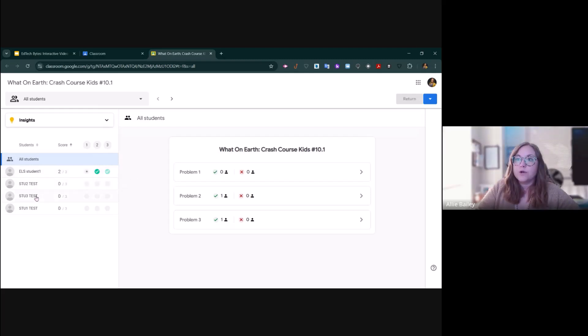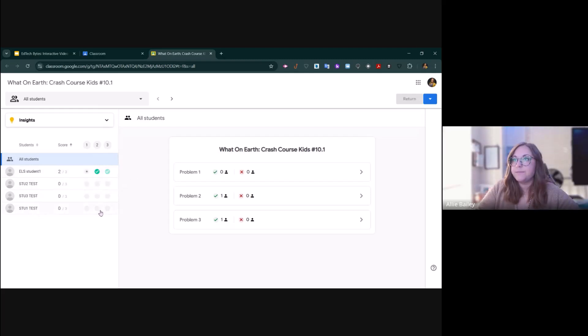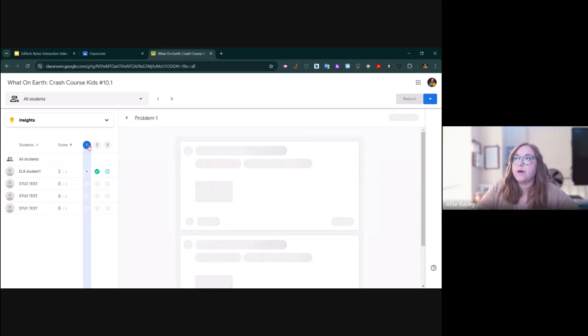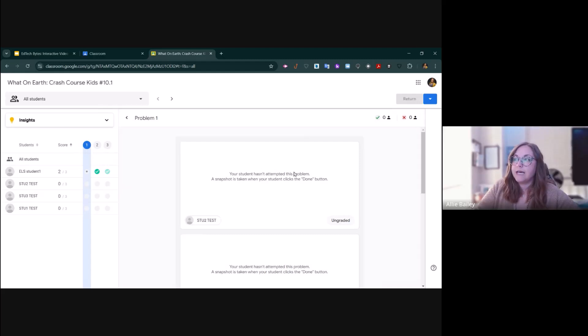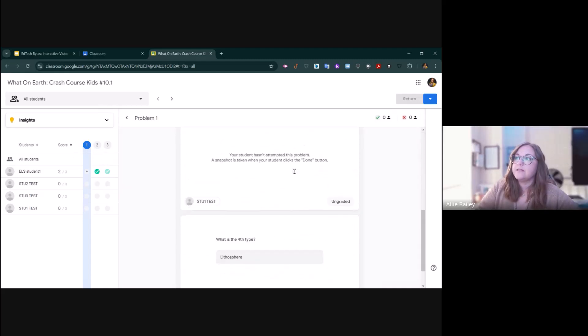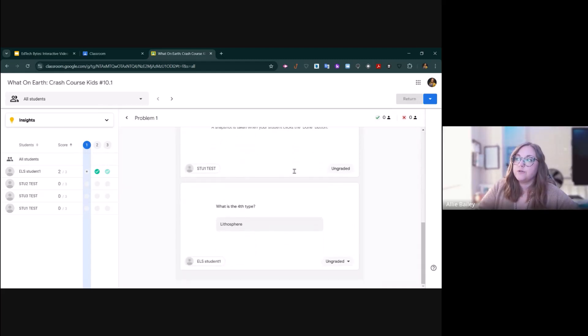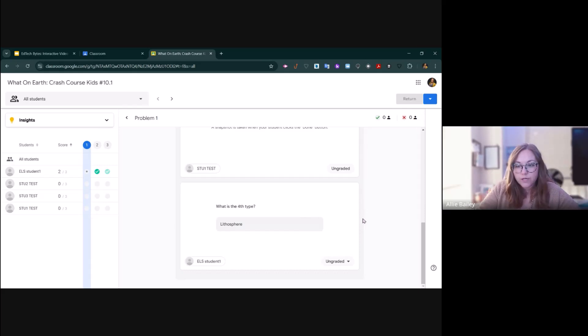If I had more students that took this assignment, I would see that data for each of them. If I wanted to look at it question by question, I could click on the question type and then see what each student responded and quickly grade all of those questions at the same time.